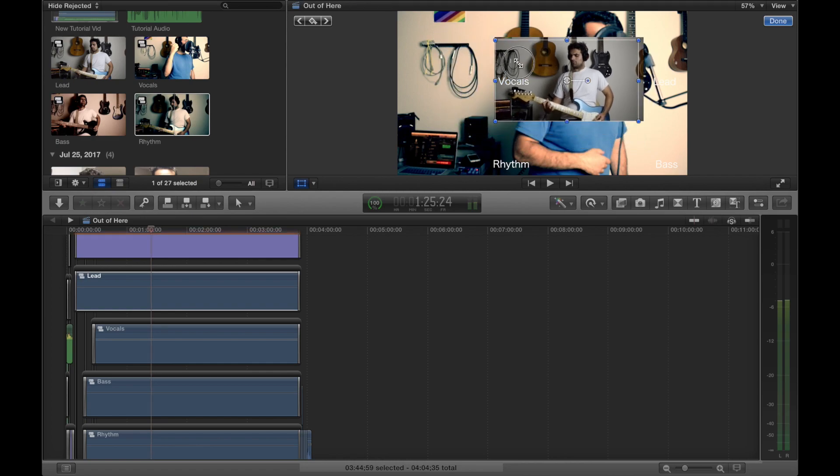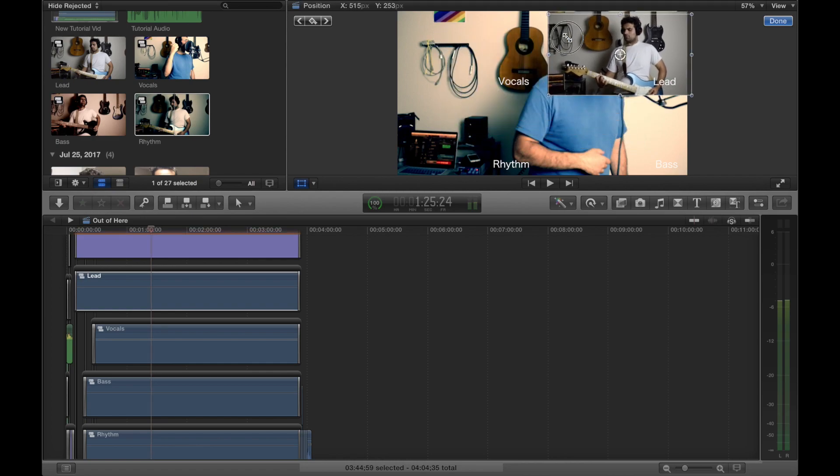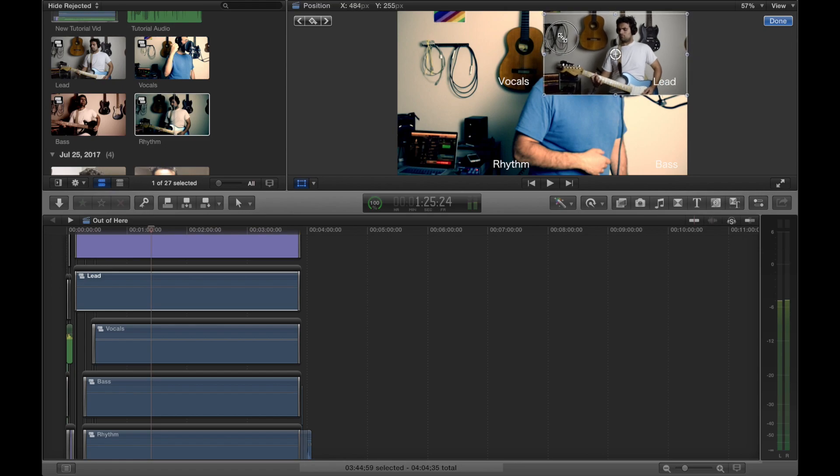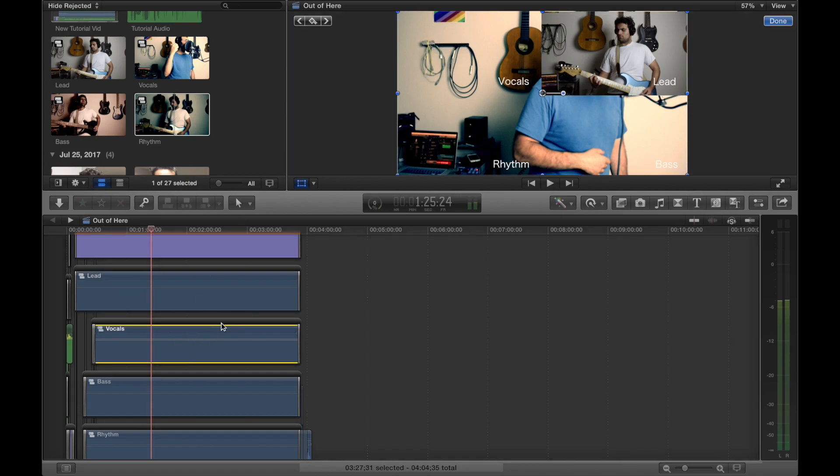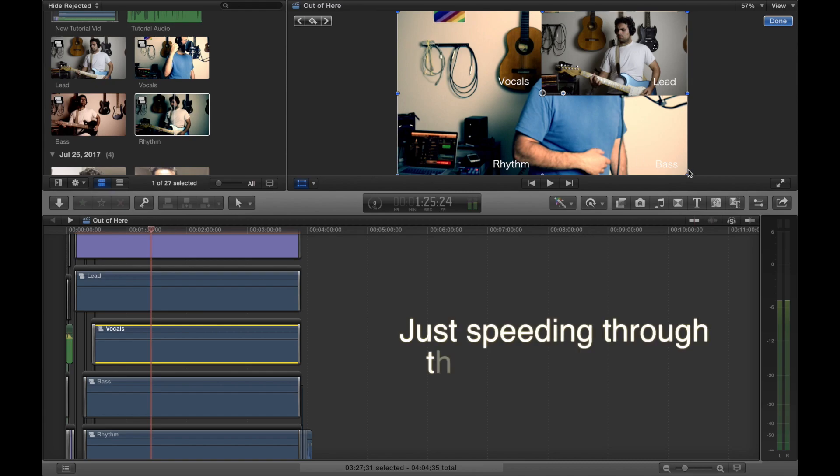And then, you know, your instinct is to kind of like click here and then resize the next video, but you have to come back to the timeline to resize the video.